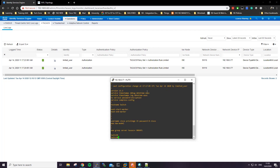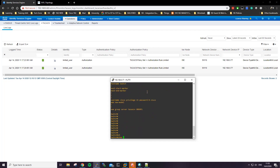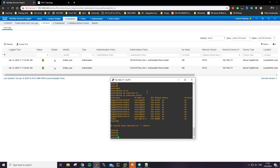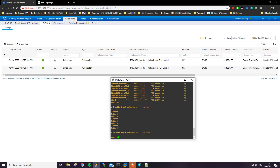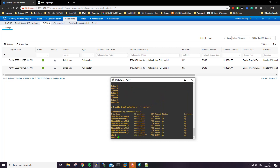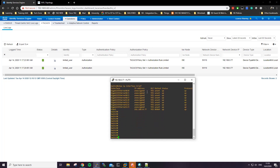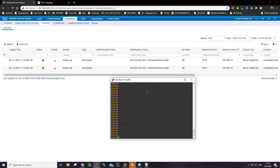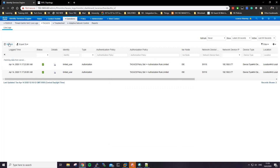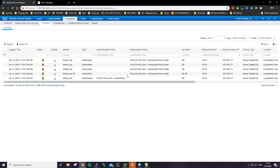We should be able to use the 'show run' command — and that works. We should also be able to use 'show ip interface brief' — and that works too. So basically those are the only commands this limited user should be able to use. This confirms the limited user policy is working correctly.